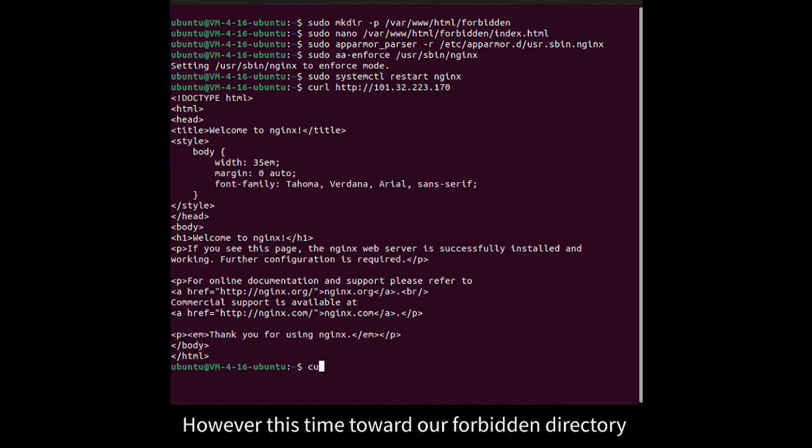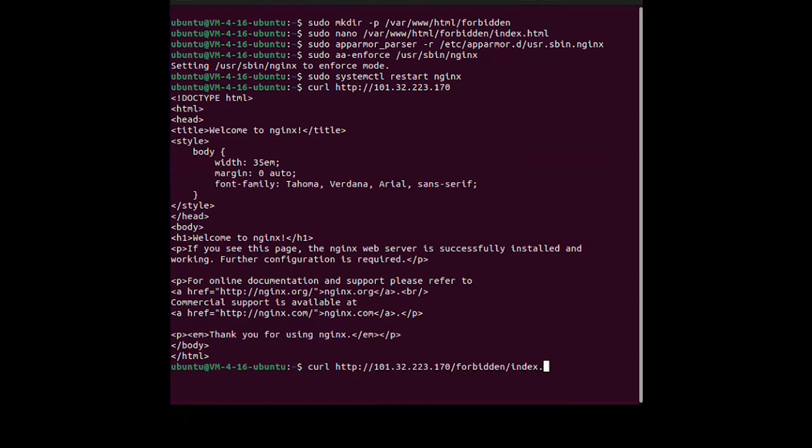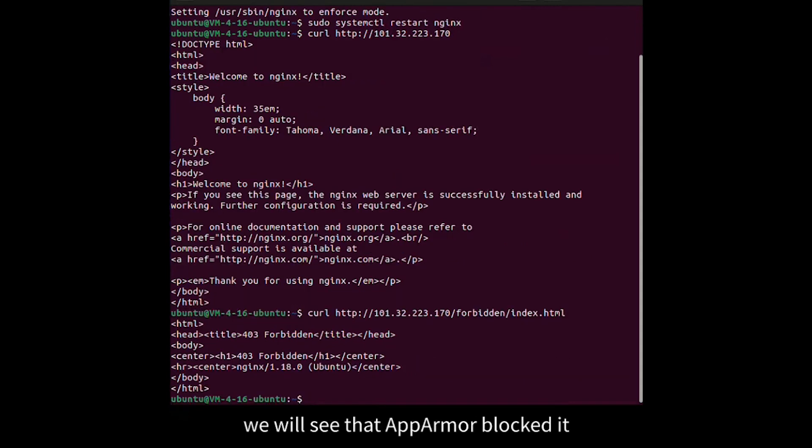However this time toward our forbidden directory, we will see that AppArmor blocked it.